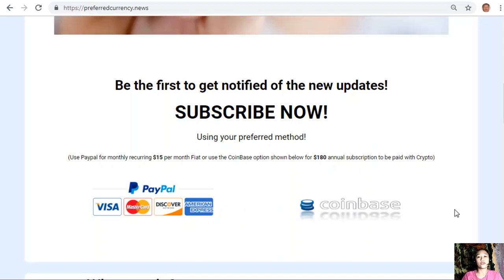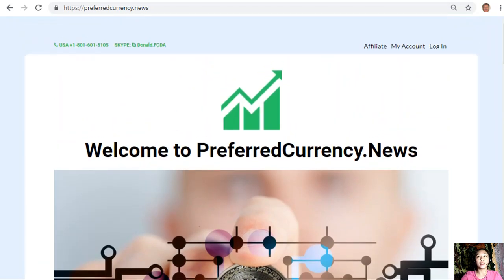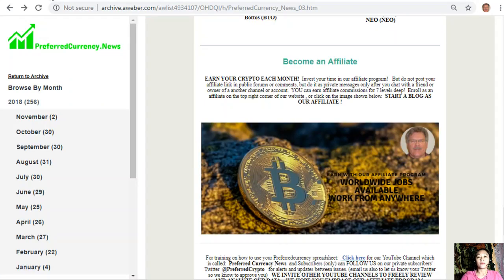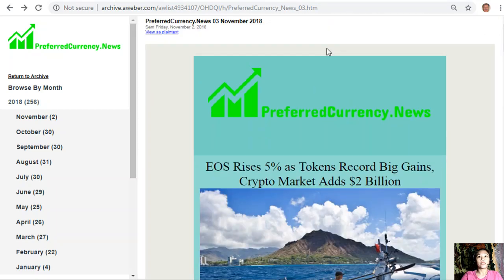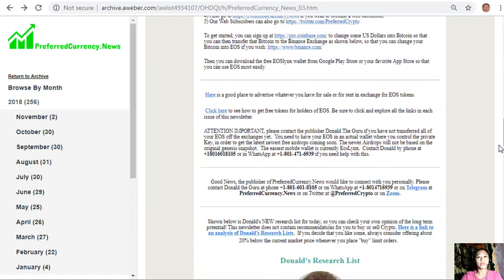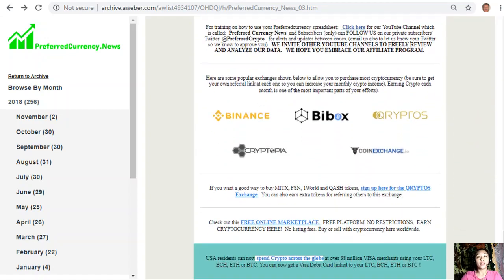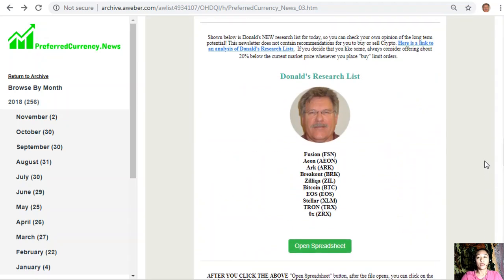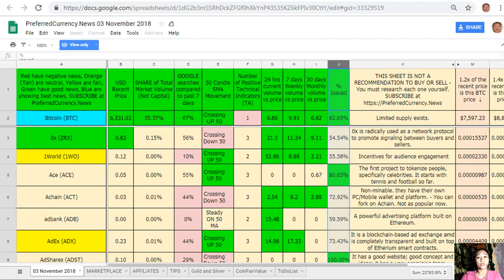After you subscribe, you start to receive our newsletter 12 hours ahead of our broadcast here on YouTube. Here is a glimpse of what our newsletter looks like — this is the current issue for November 3rd. Each newsletter contains different articles and suggested websites to look into. One great thing once you subscribe is that you get to see Donald's research list as to what he thinks are the most important coins or tokens to be researched today, based on fundamentals.